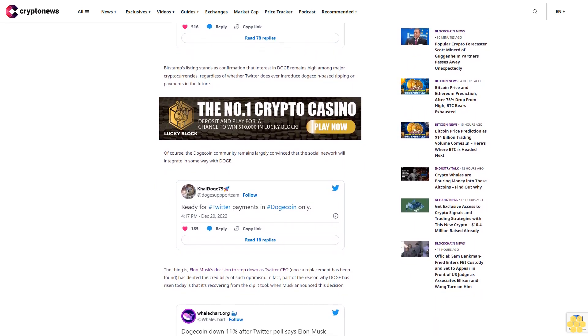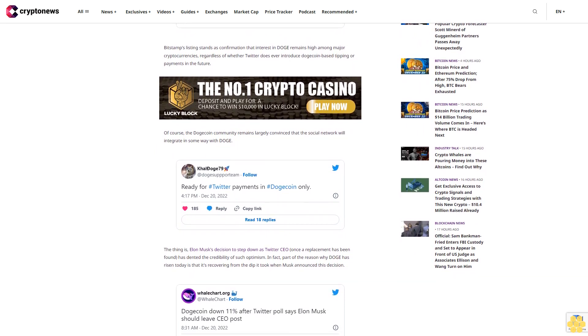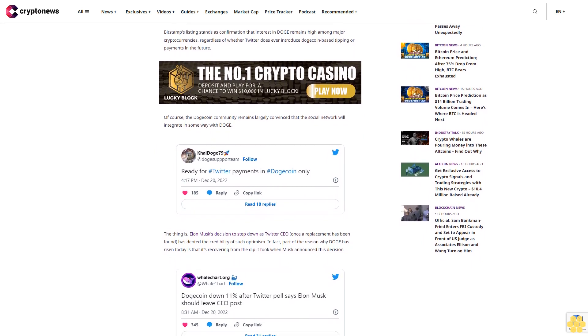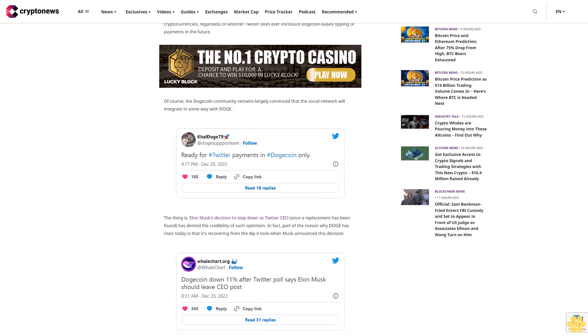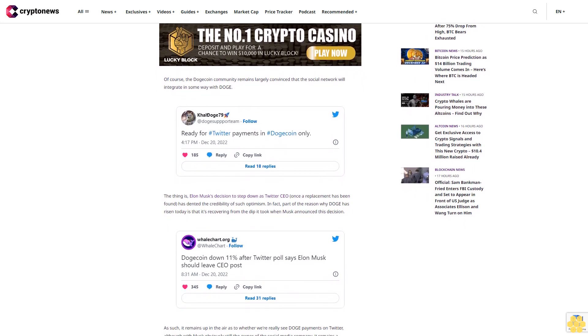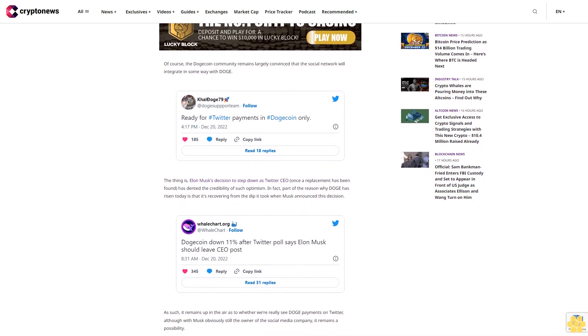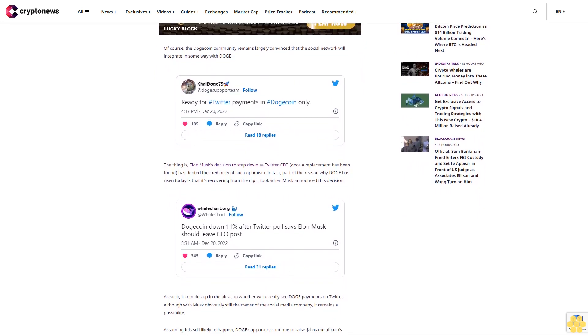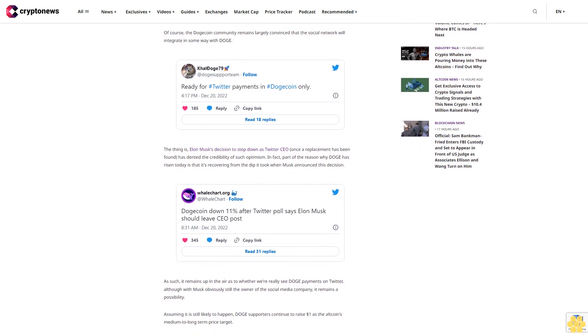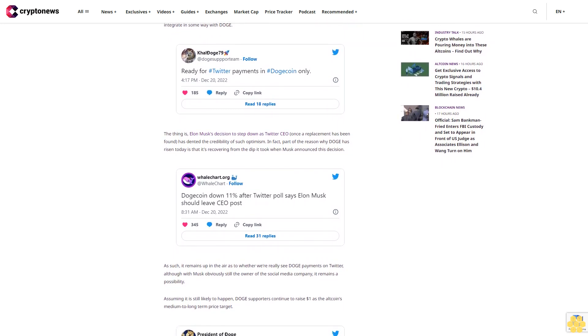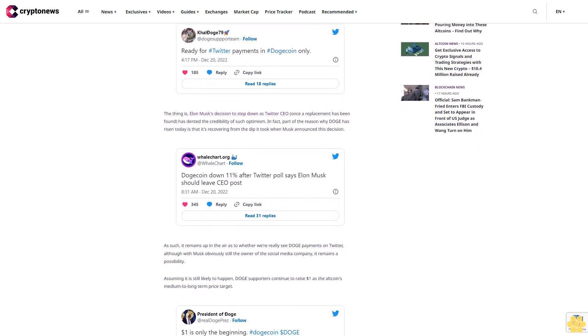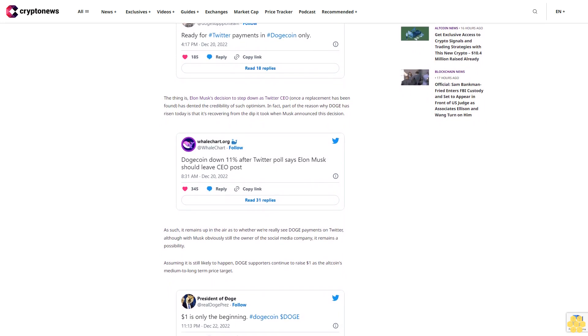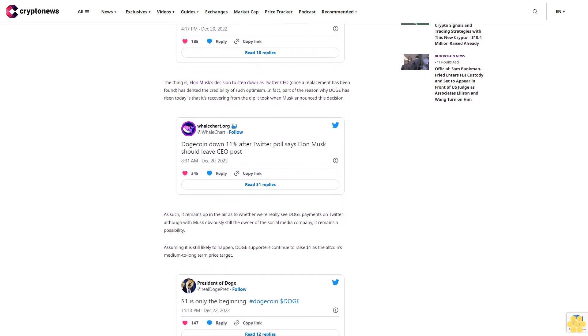While it may take a long time for DOGE to witness substantial price rises again, other altcoins present a higher probability of gains in the shorter term. In particular, presale tokens have had a big 2022, enjoying big gains following listings even with the bear market. For instance, Tamadoge posted gains of over 1,800% after listing for the first time. More impressively, Lucky Block and Battle Infinity witnessed increases as high as 6,000% and 3,000%.